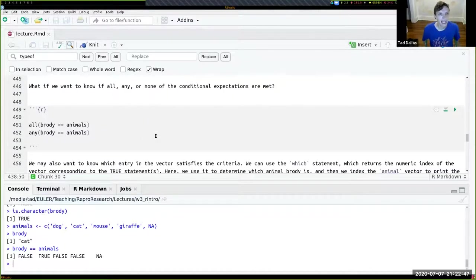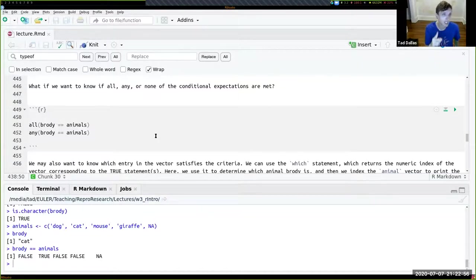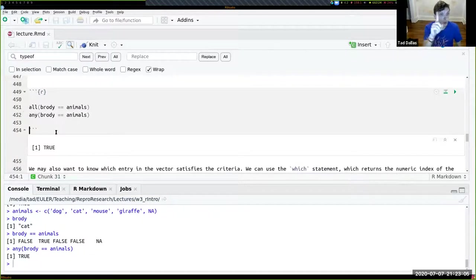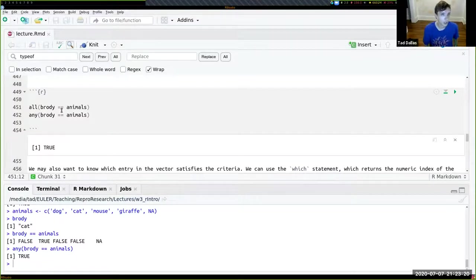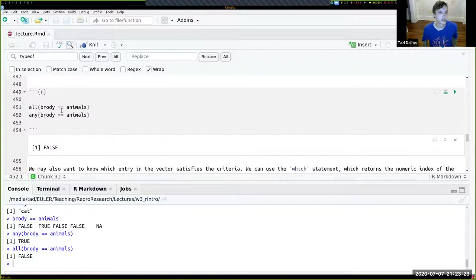You can also use any() and all(), which are really useful conditional functions. any() asks: are any of these things true? For example, is there at least one instance in the animals vector where Brody (equal to 'cat') appears? That should return TRUE. all() asks: are all of the entries true? Is Brody a cat, a giraffe, a mouse, and a dog all at once? The answer is FALSE — there's only one instance where that Boolean is satisfied.